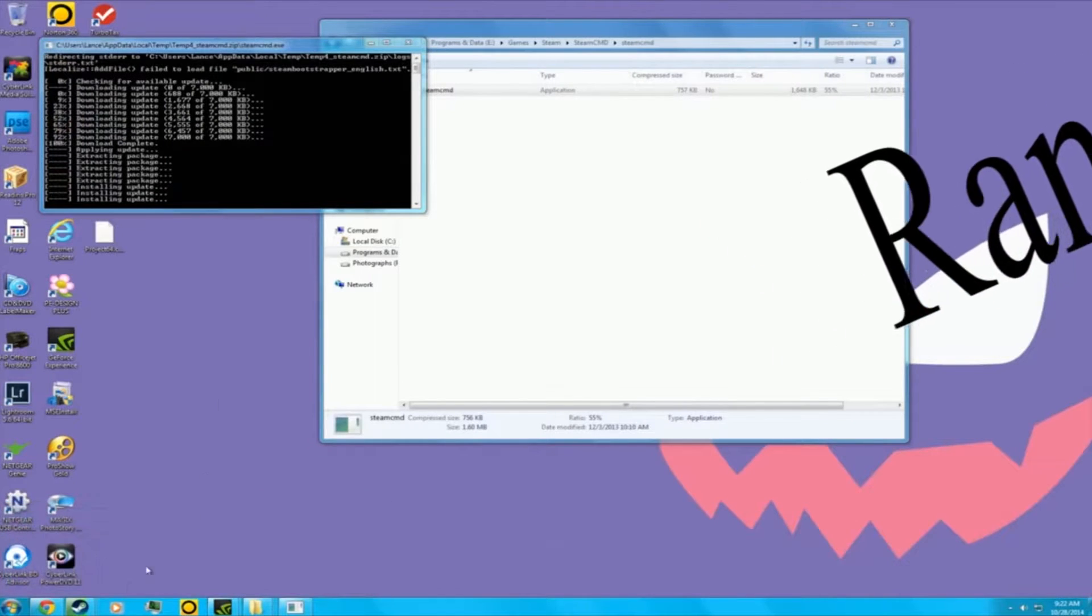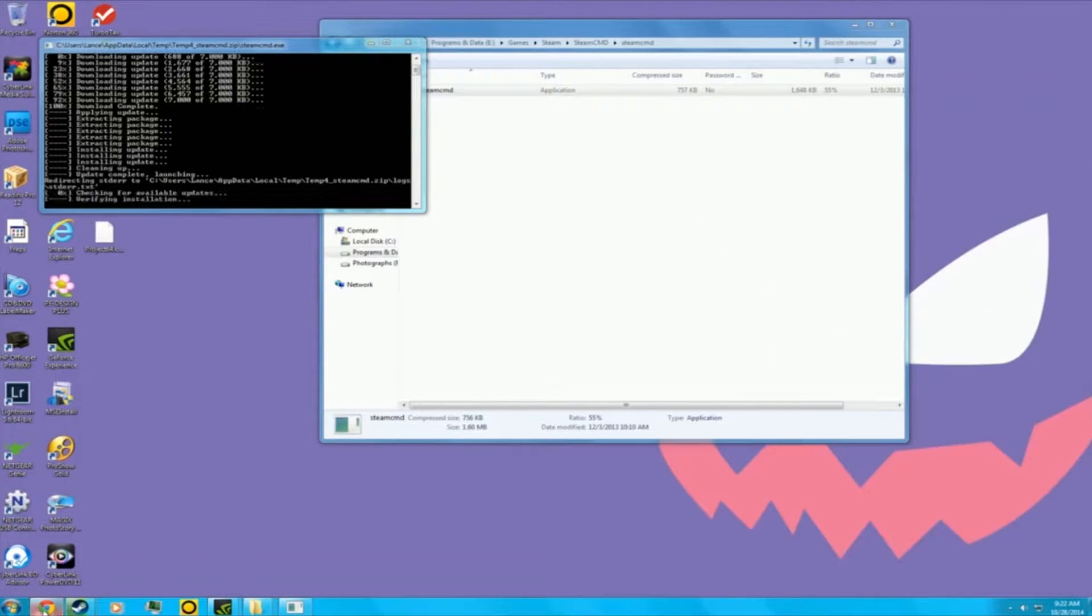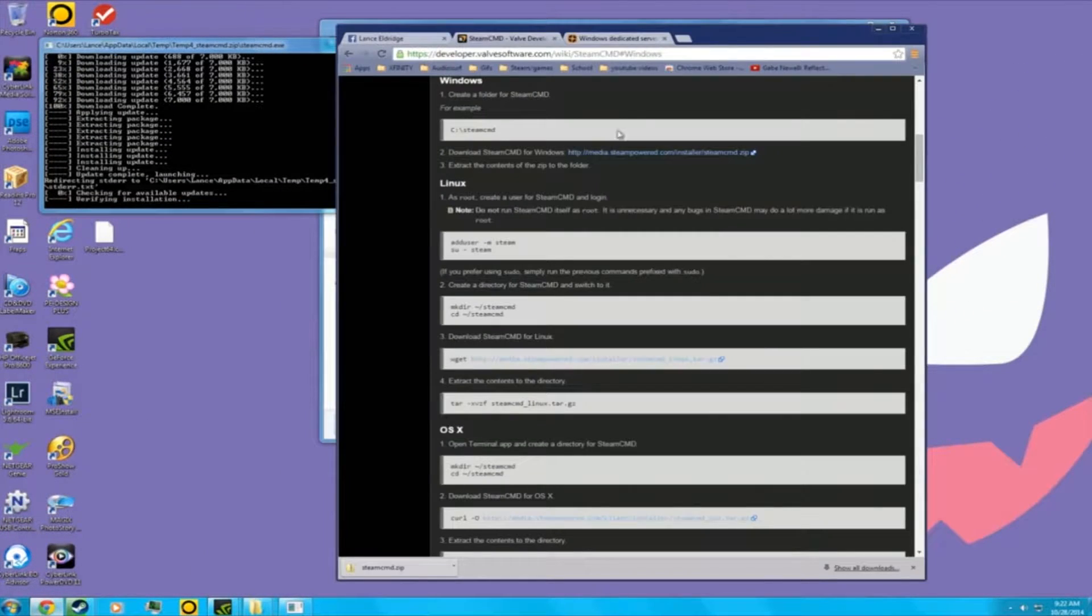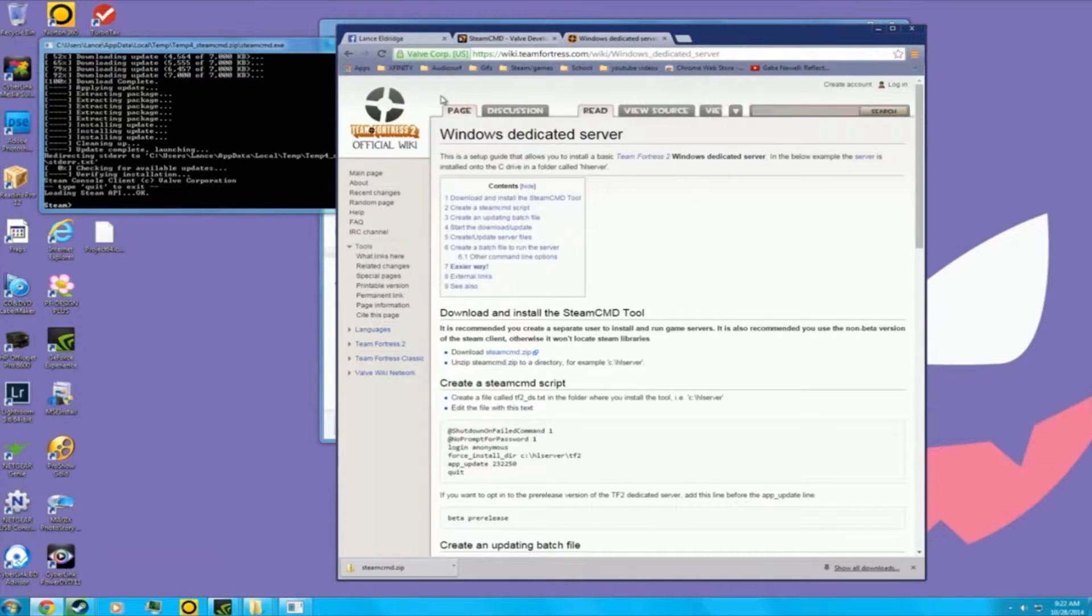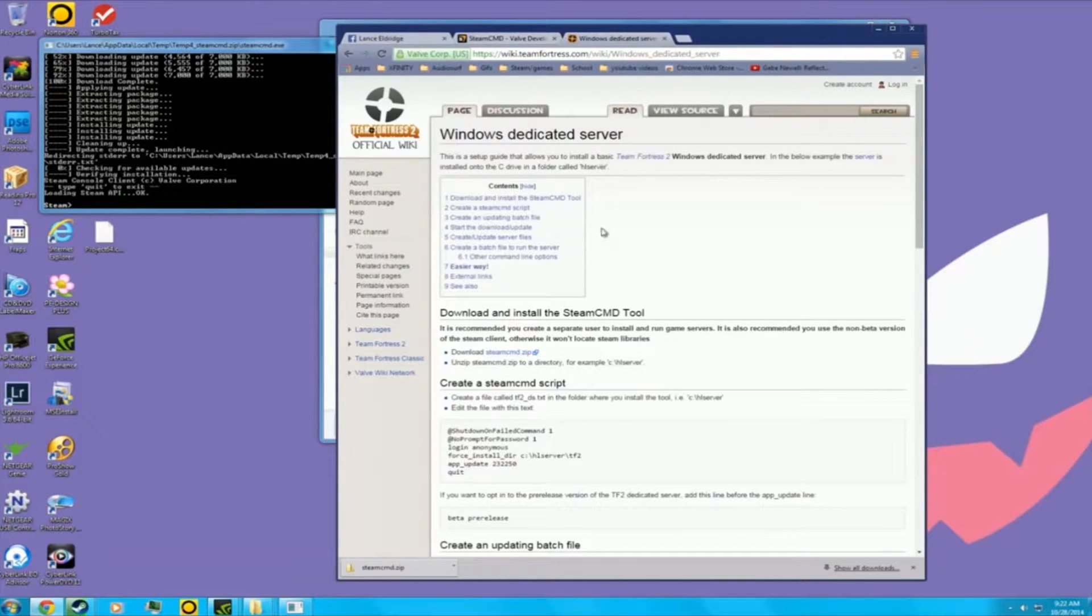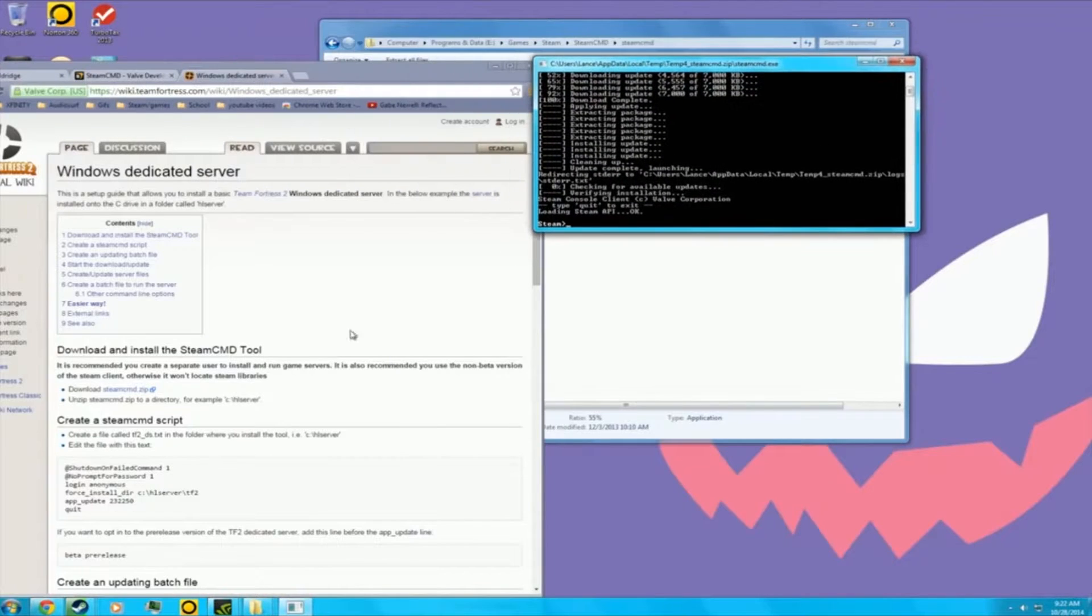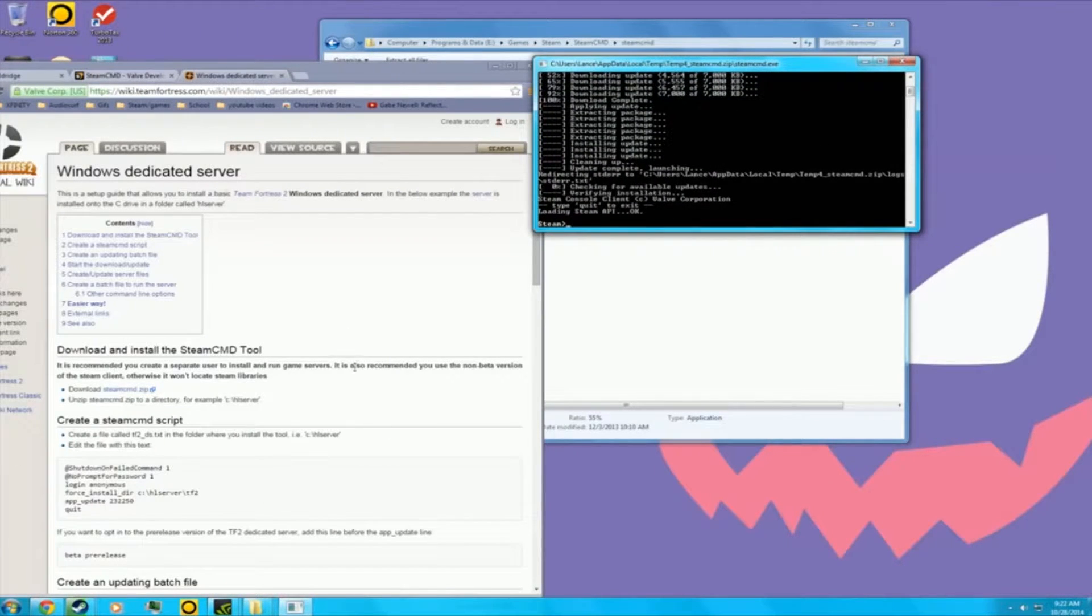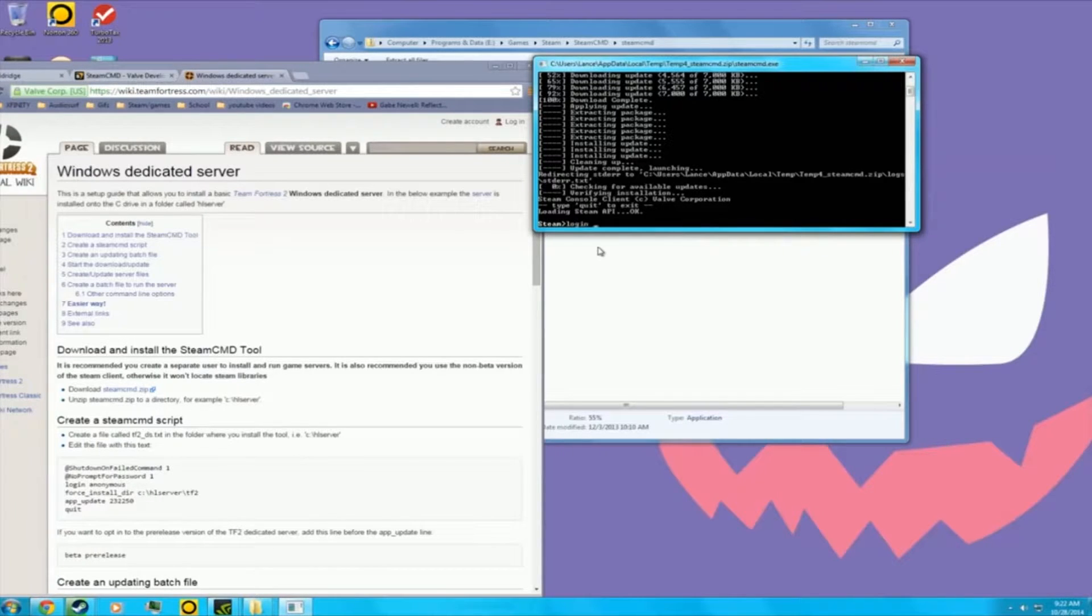While that's loading up, you want to go into Google and type in TF2 Steam Command dedicated server commands. You want to go over here and look at this stuff that my mouse is circling. What you want to do is first login anonymous.